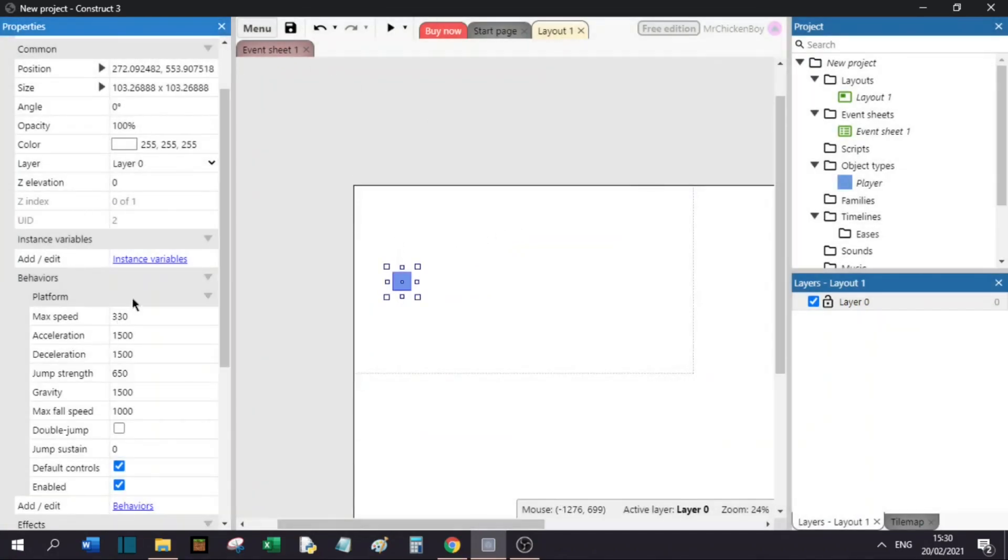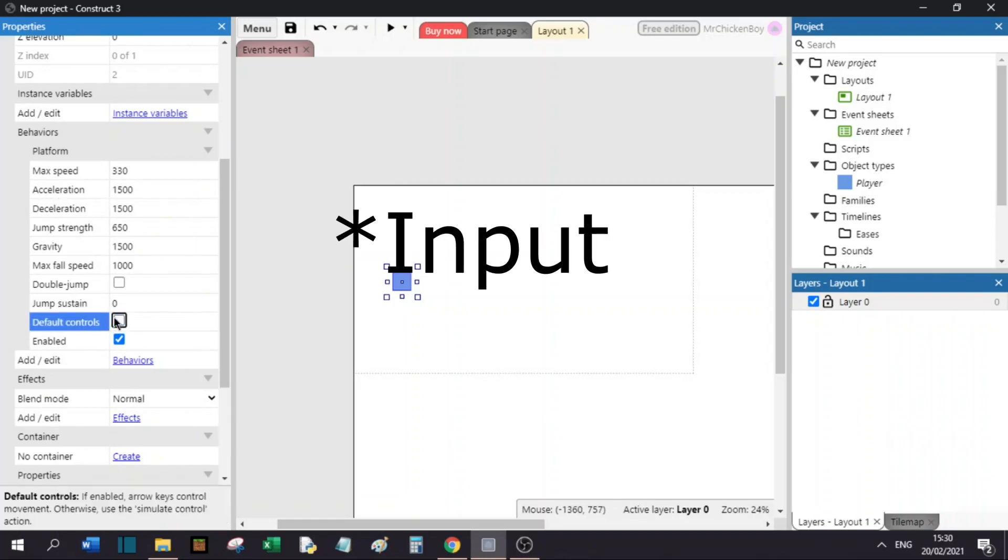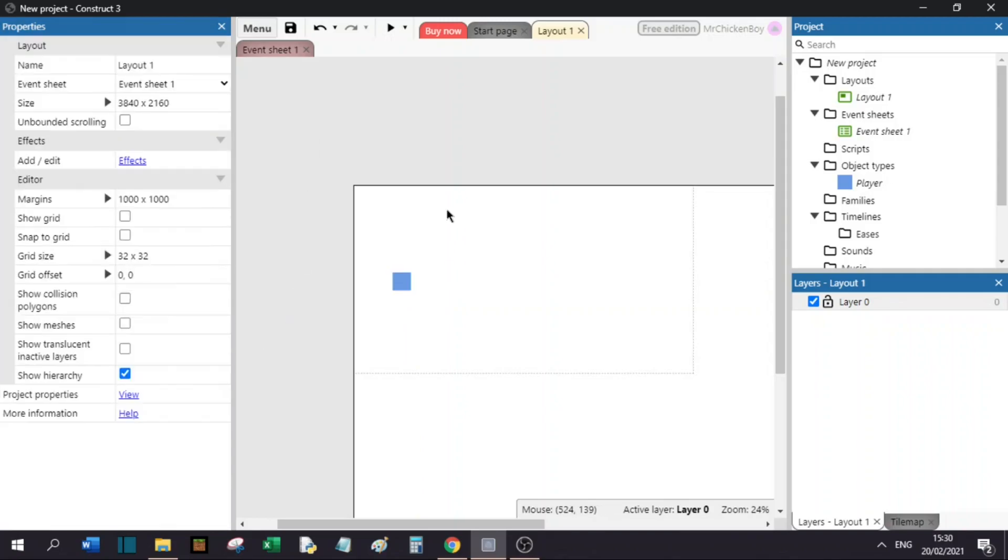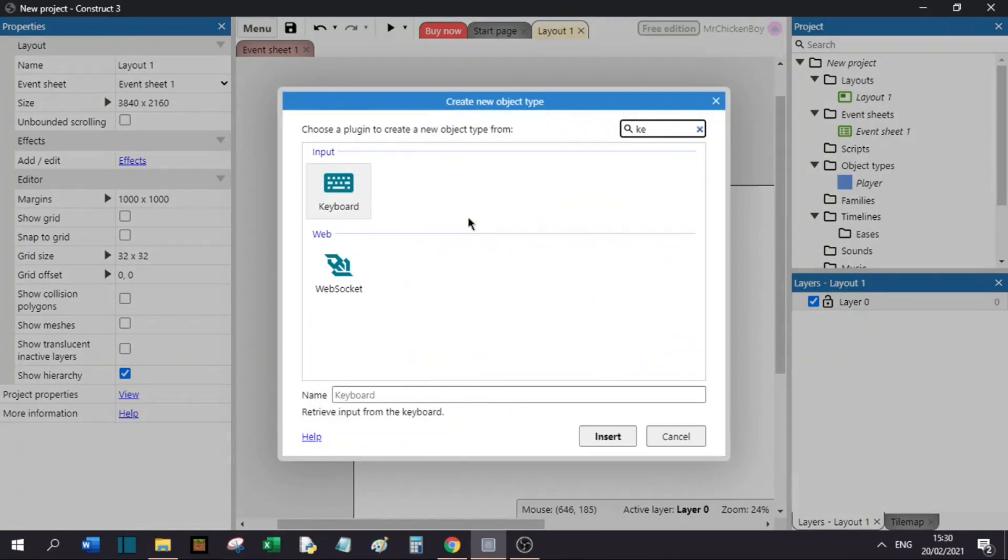You will now go down to your behaviors and uncheck the default behaviors. You can also change the settings if you want. Now, you will right click, insert new object, and add the keyboard.